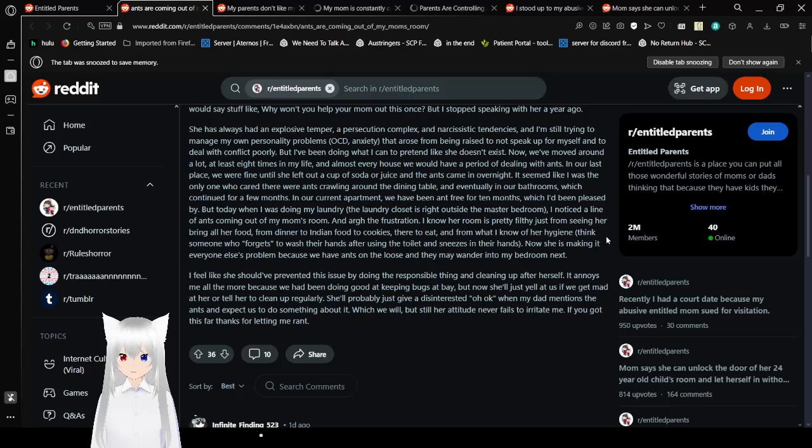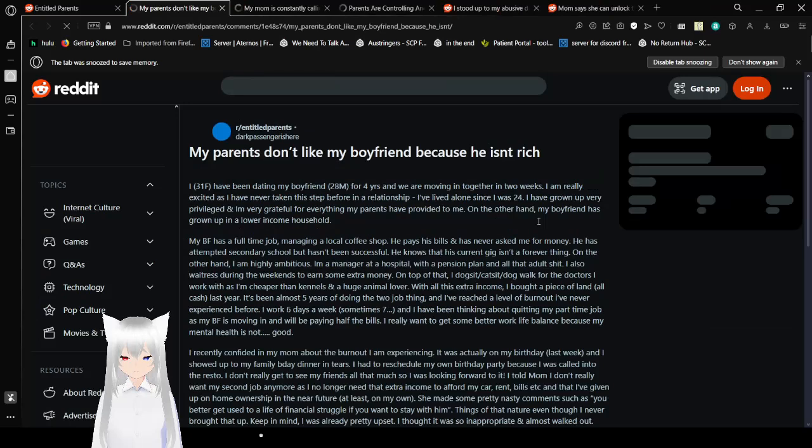Thing is, ants should only go places where there is food. Mostly sugary stuff like sodas or juices or whatever. I feel like she should have prevented this issue by doing the responsible thing and cleaning up after herself. It annoys me all the more because we had been doing good at keeping bugs at bay. But now she'll just yell at us if we get mad or tell her to clean up regularly. So we'll probably just give a disinterested oh, okay, when my dad mentions the ants and expects us to do something about it. Which we will, but still her attitude never fails to irritate me. If you got this far, thanks for letting me rant. Of course. And all three people that made it this far in the video are going to hear it too. Damn, that's gonna sound... Oh, I'm a silly one. I learned that if this video gets more than three views...